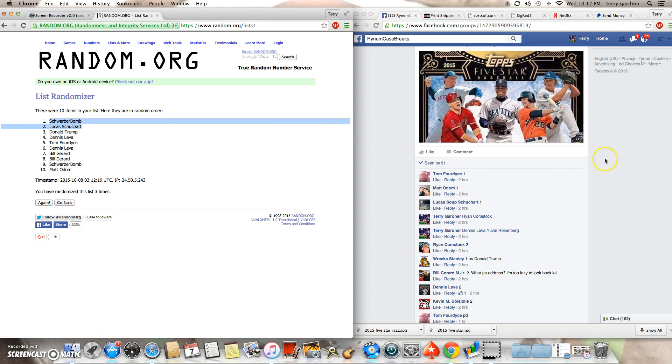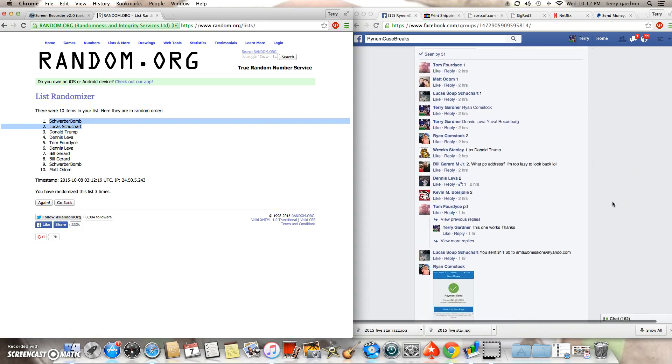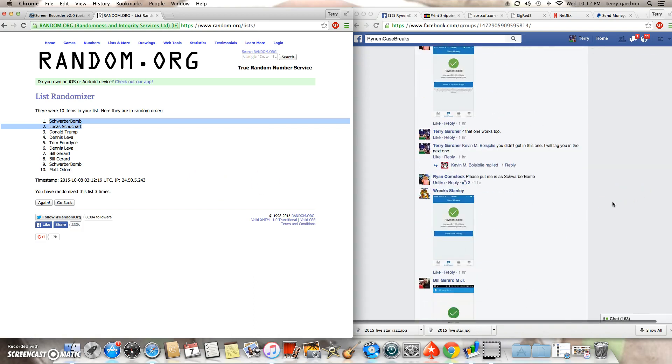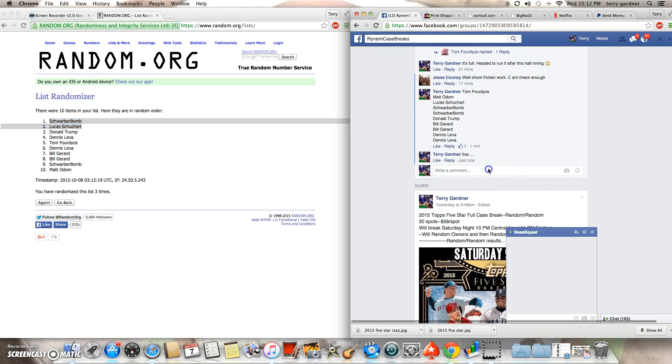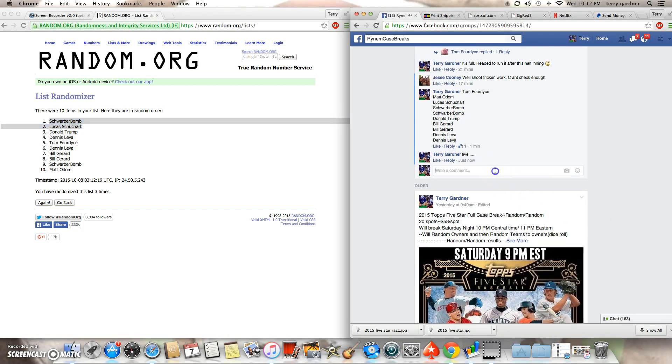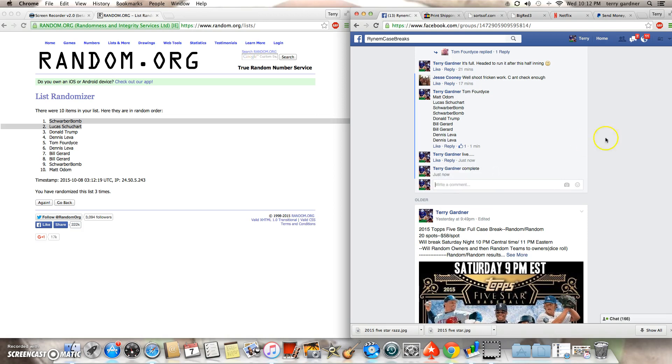There are your two winners, Ryan and Lucas. Congratulations. I'm going to line another one here in just a minute if anybody wants in. If I can spell. Thanks guys.